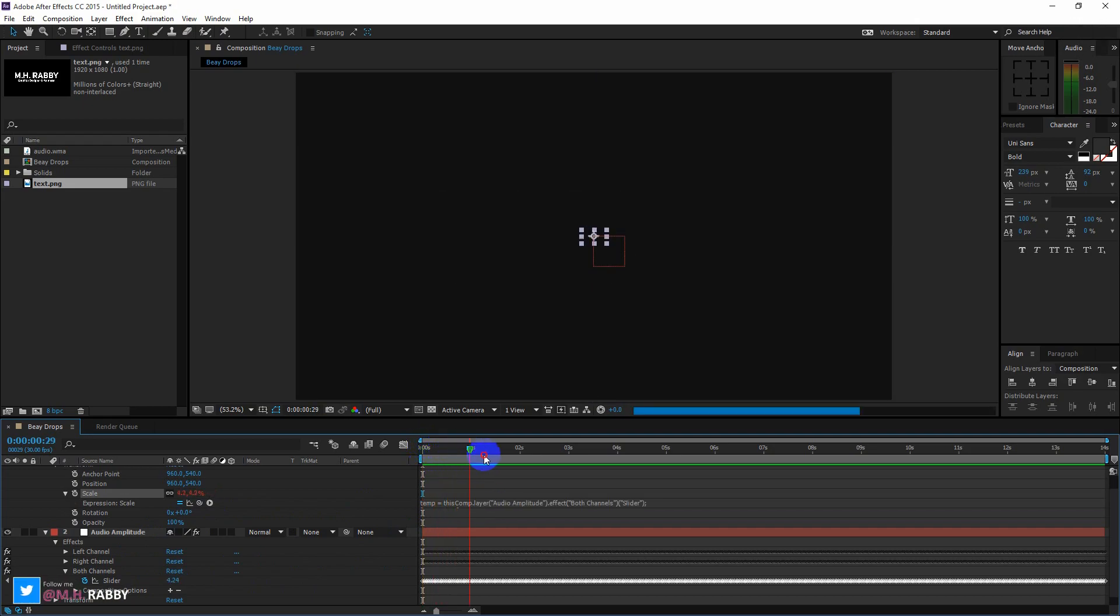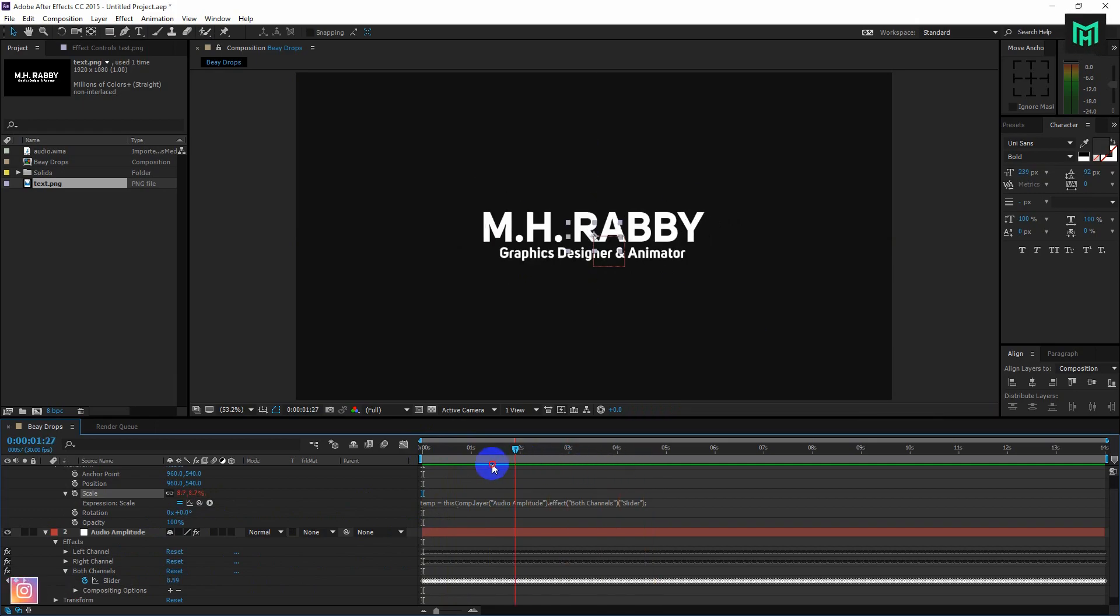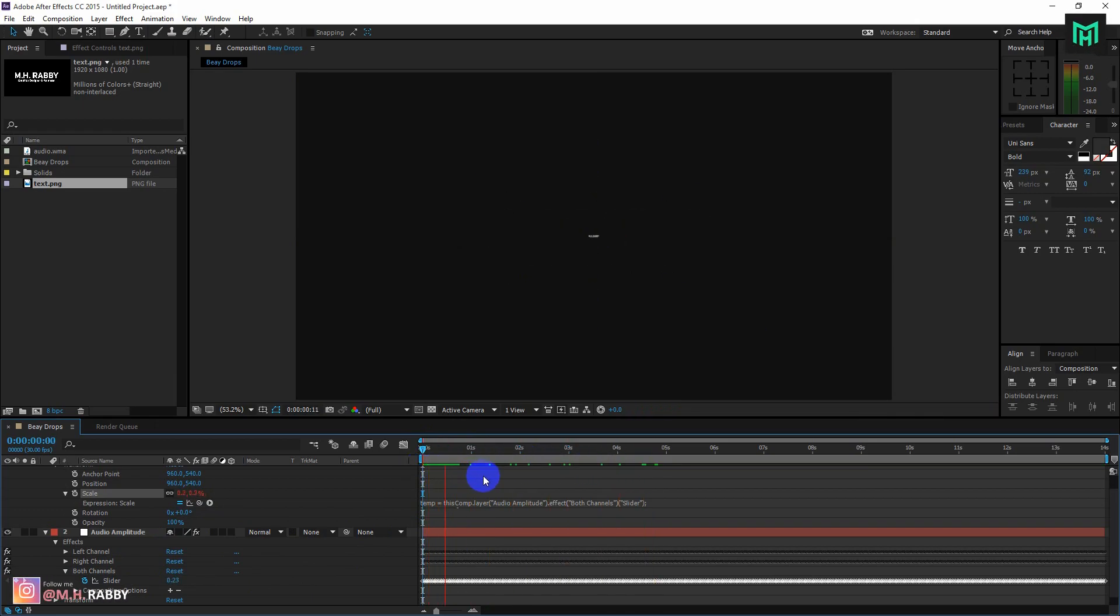Now you will see that your text or logo is bouncing on the beat. But it looks too small.